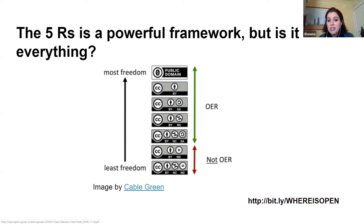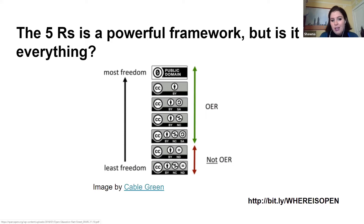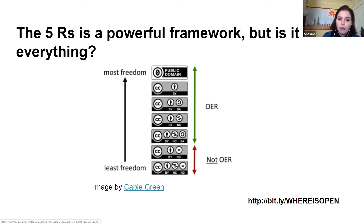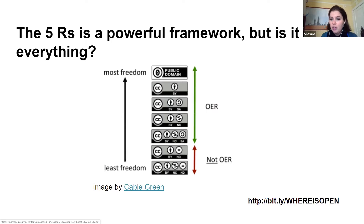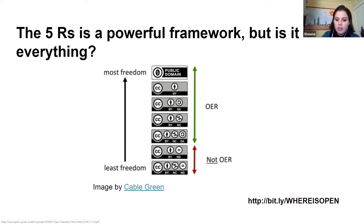Some people would say — and this is from Cable Green's graphic — that something licensed CC BY No Derivatives is not really OER because you can't remix it. Non-commercial licenses are also really hard to define. Is it commercial if a school wants to recoup the cost of printing for students through a small fee?